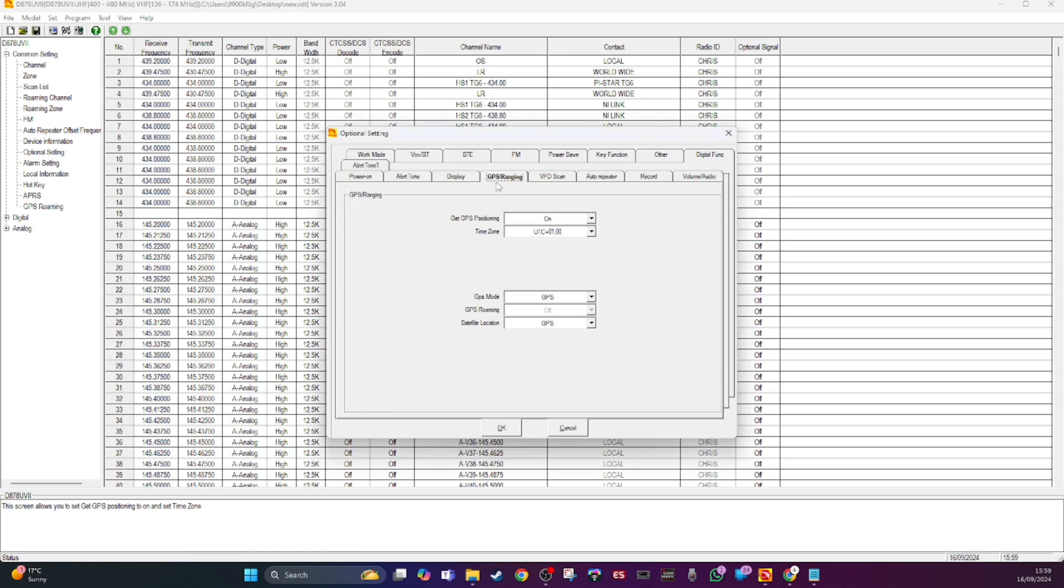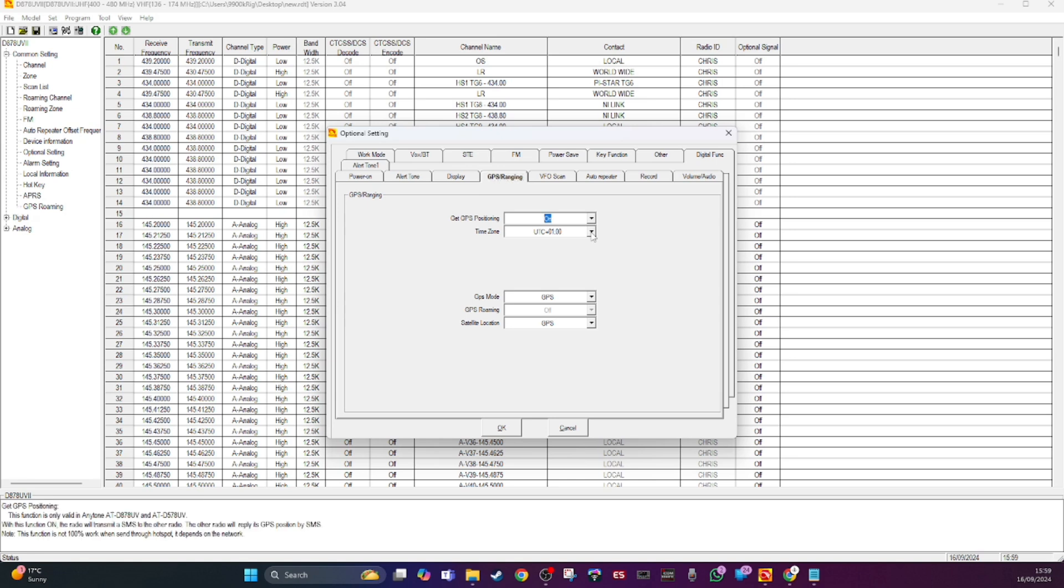Under GPS roaming you need to make sure your time is correct. This is critical. I'm in the UK time zone. I did actually set it and write it to the radio, but just make sure your time is correct and your GPS is on. GPS mode and satellite location is GPS. I think you can type in your coordinates that way.